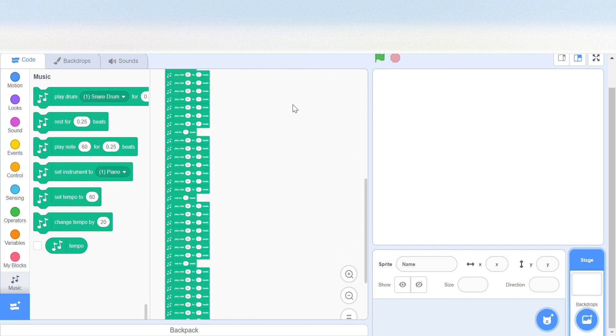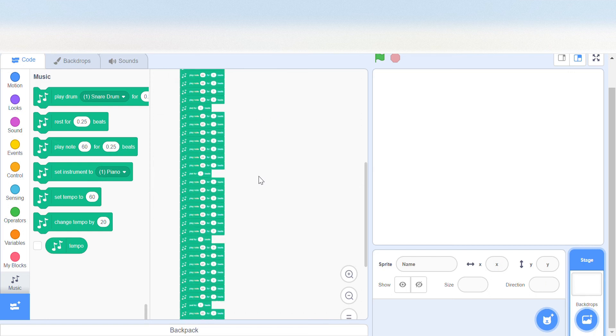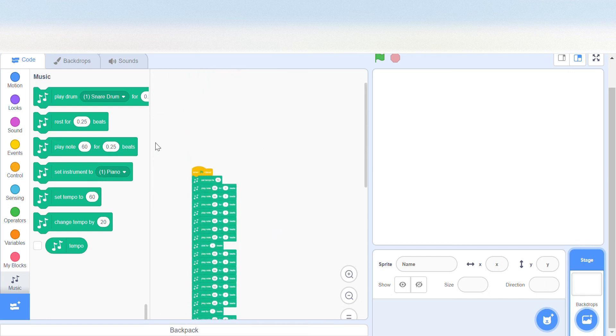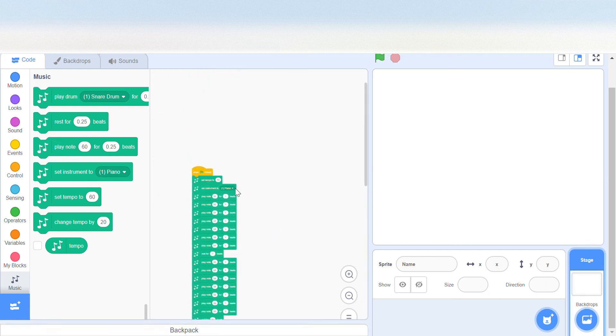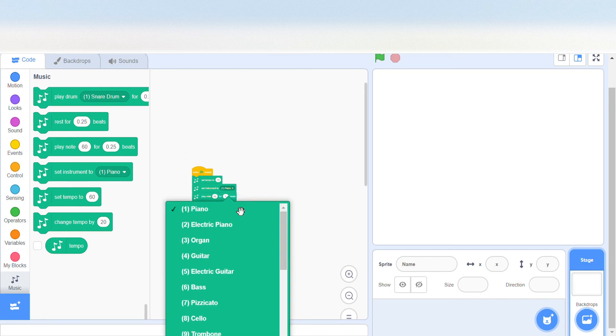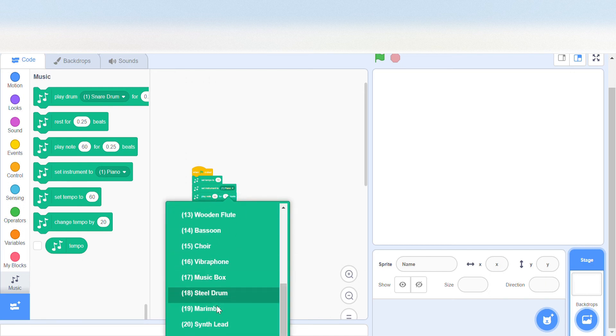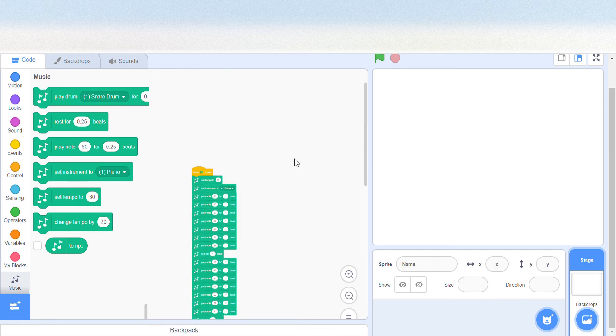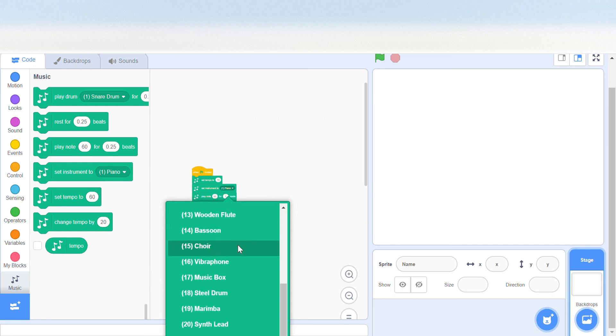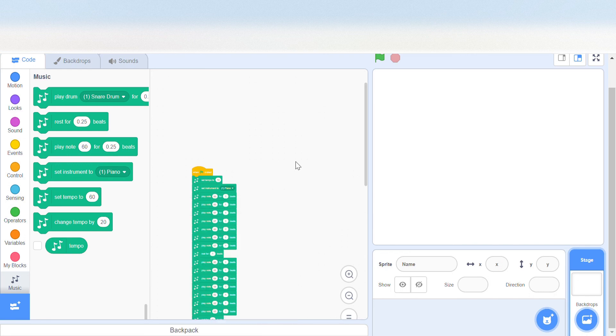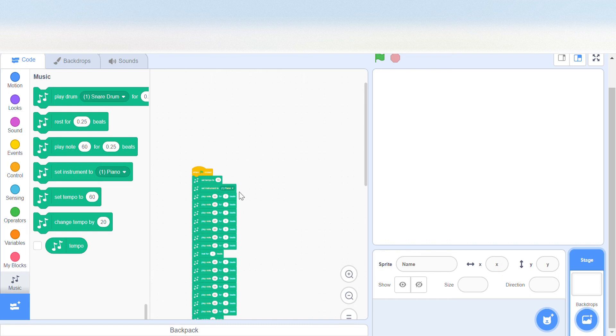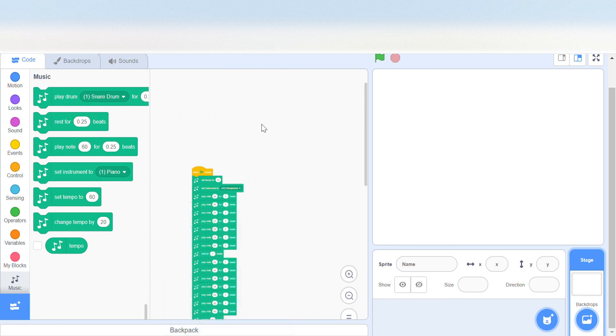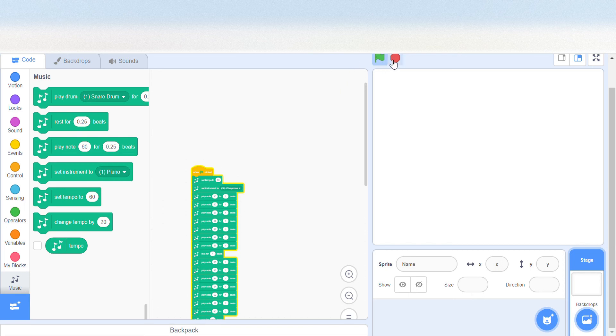So here we have our full song. You can change the instrument. There are 21 instruments to choose from. So you can just pick one and it will... yep, it's a new instrument.